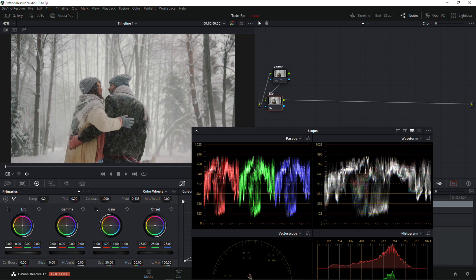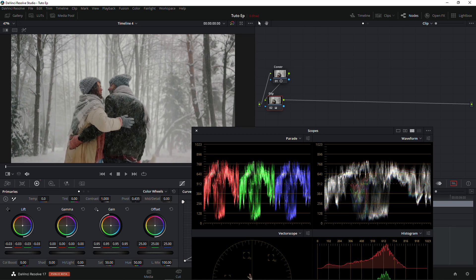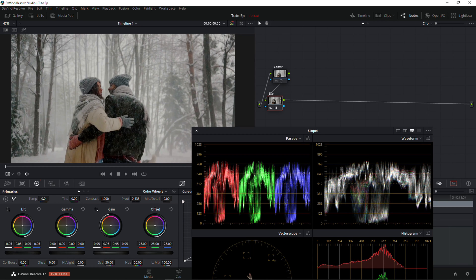I'm going to go to the gain and bring it down a little bit, and then we're going to go to the lift to just add more shadows to it.